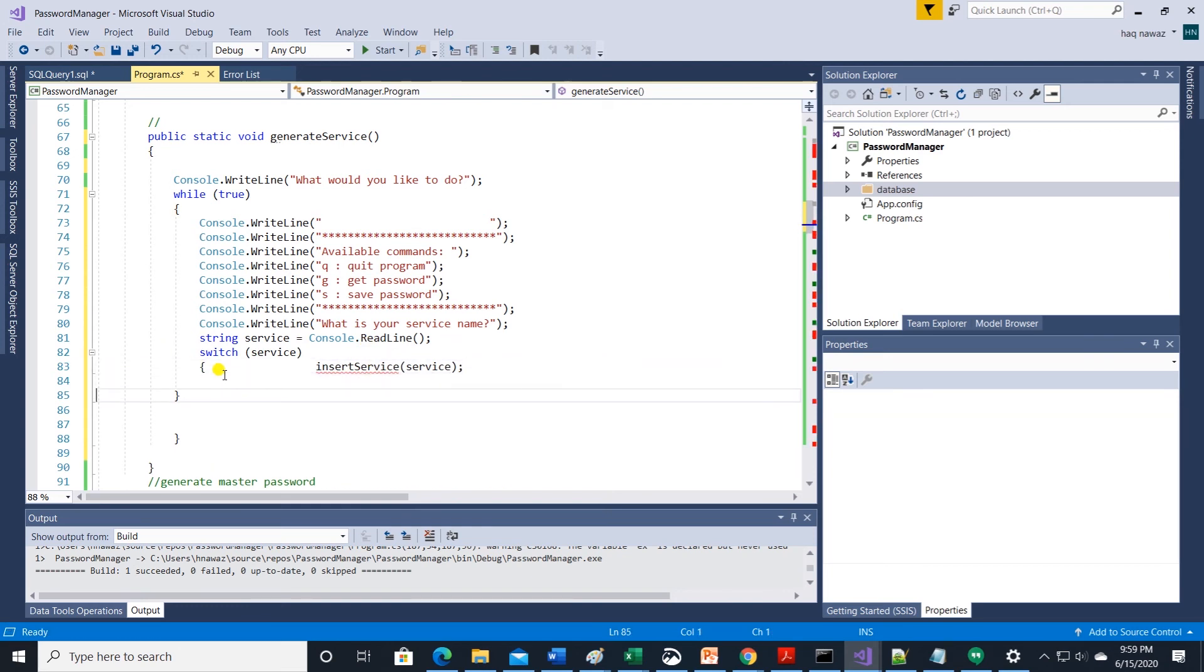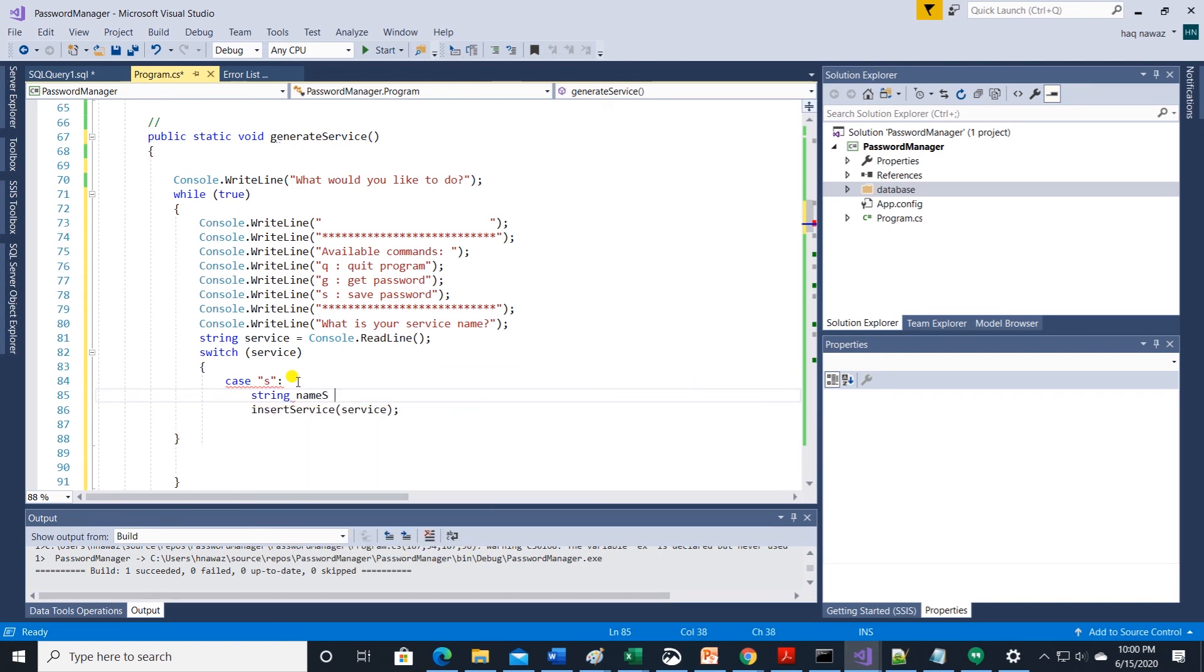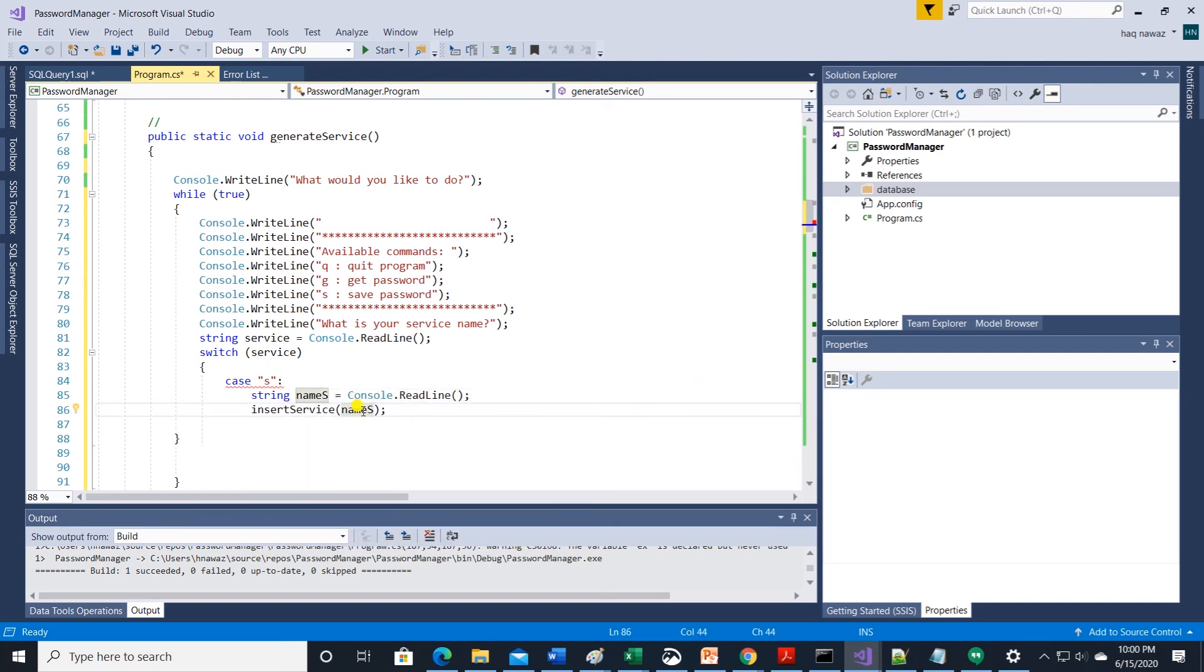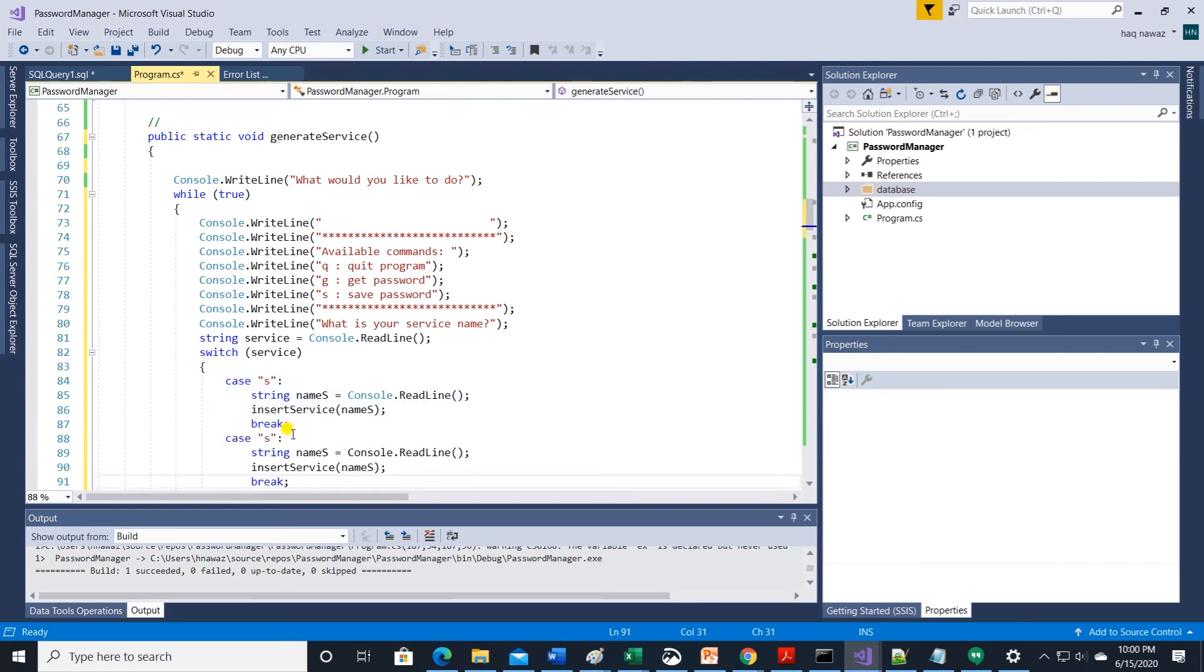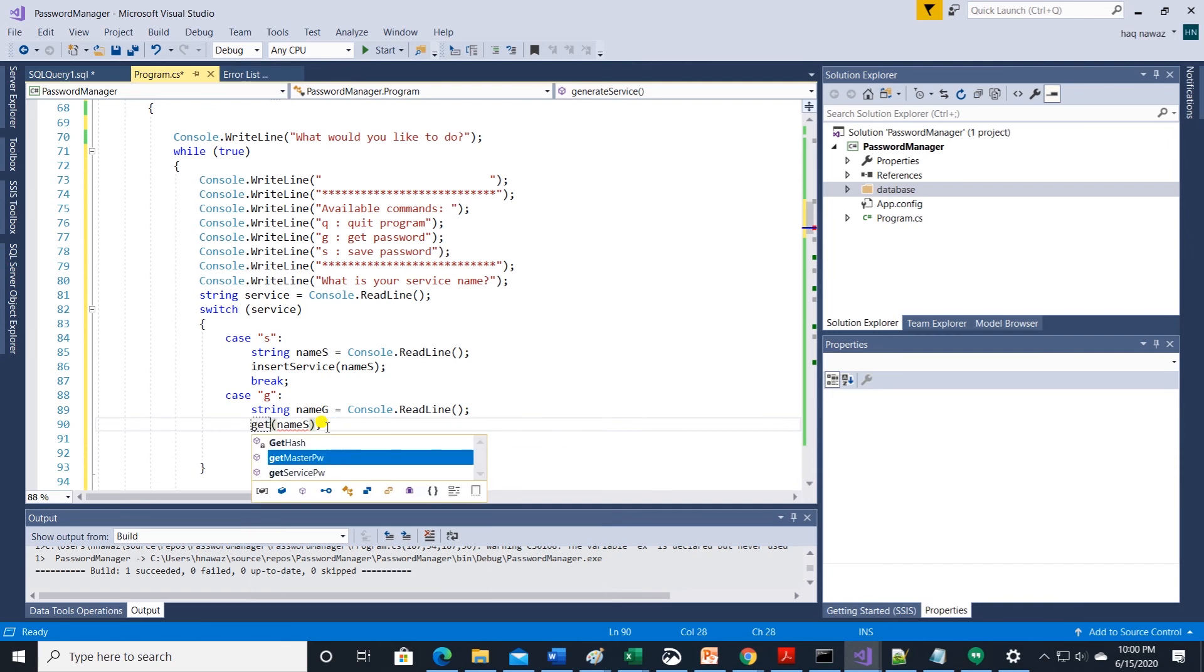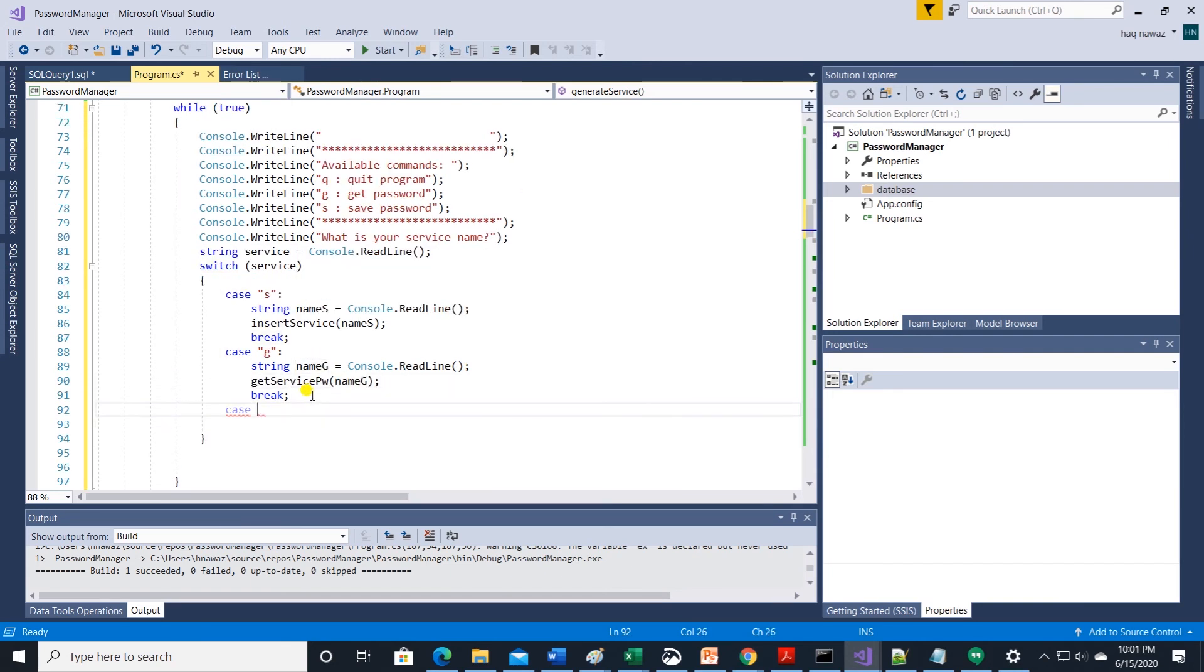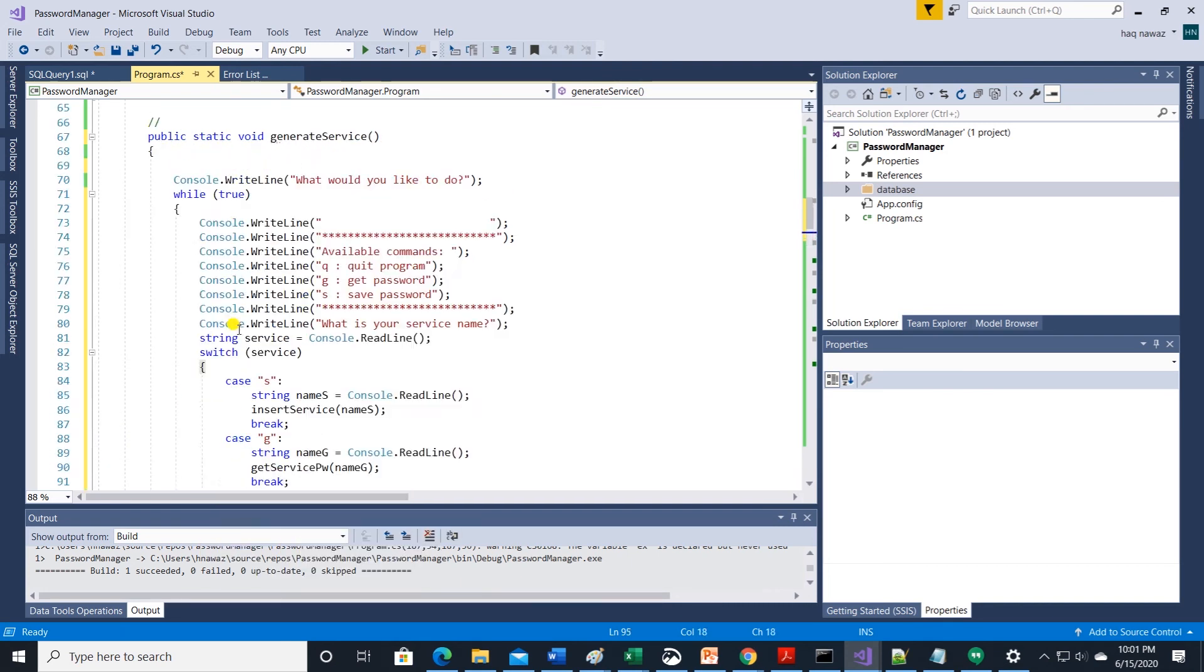After reading user input we are using a switch statement. On each case we are inserting a new service. On g we are getting the service password based on the provided service. On s we are saving the service along with password to database. On q we break out of the while loop and exit the program.